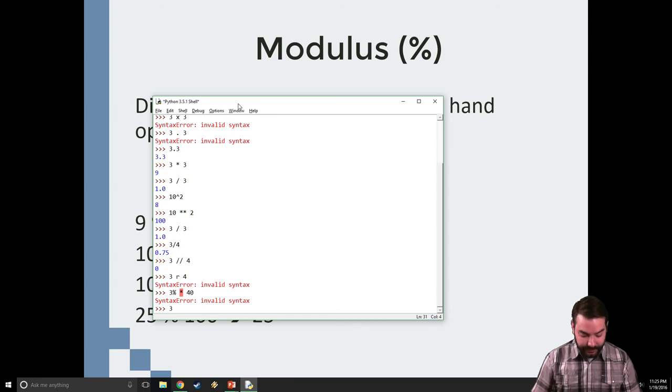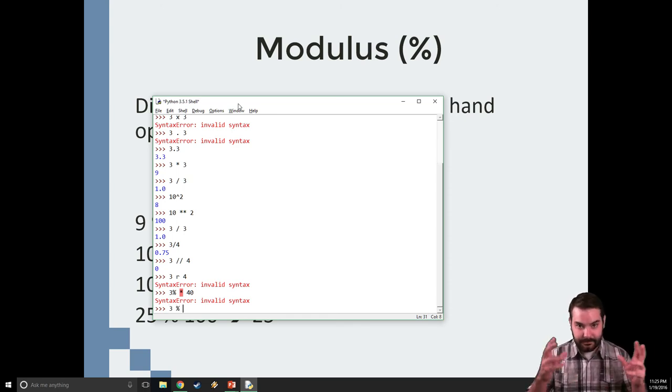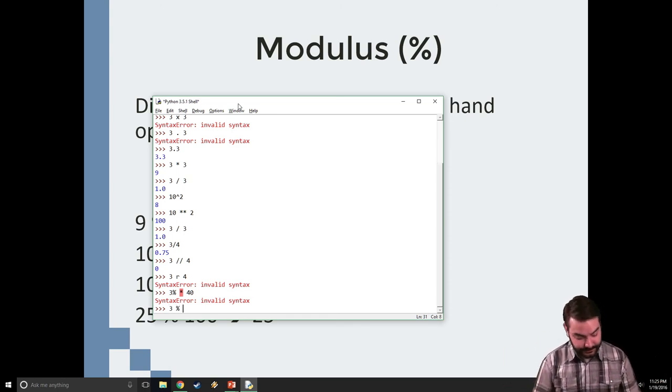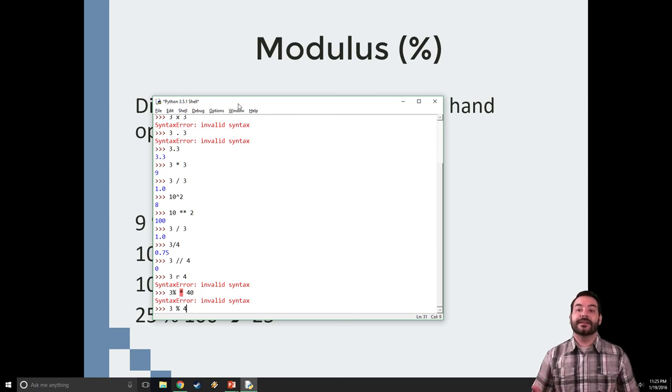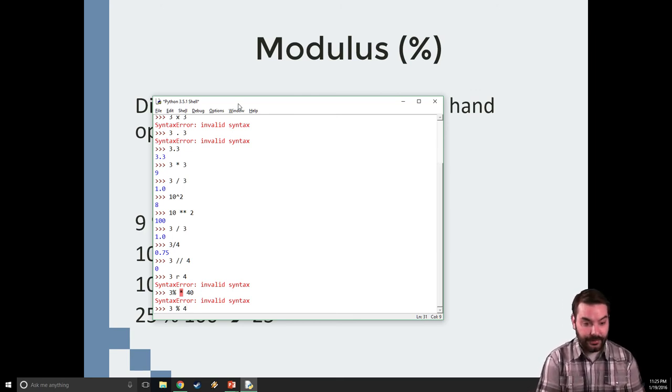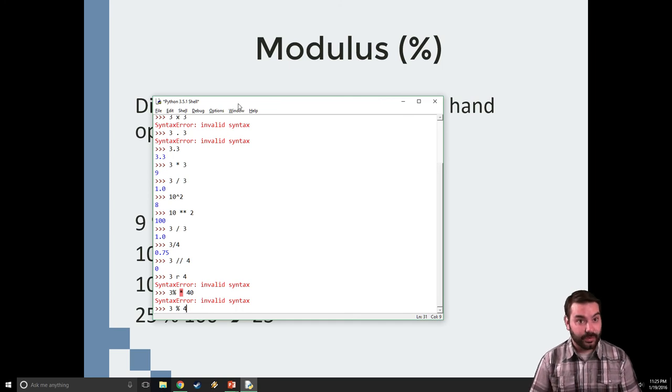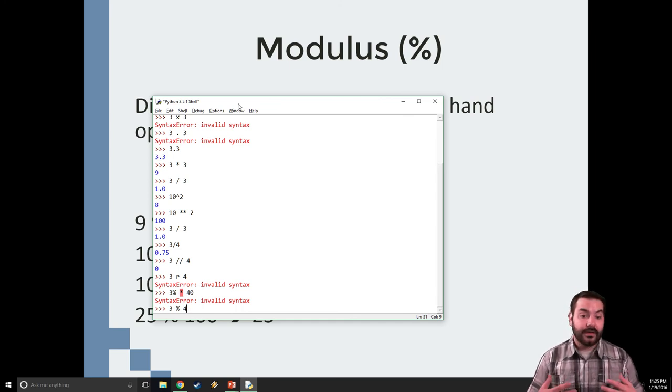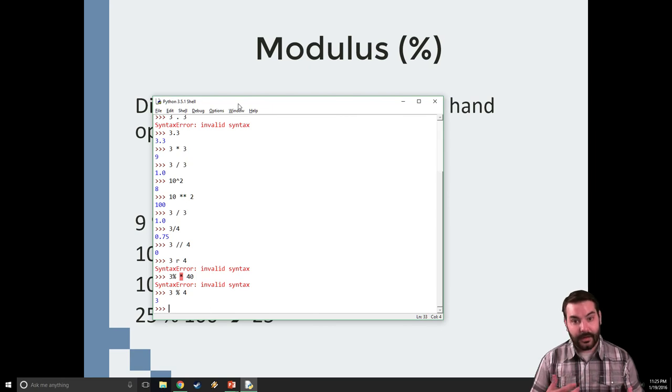So 3 modulo 4. This is going to give me the remainder. How many times can 3 go into 4? Zero times, it's not big enough. What I have is a remainder of 3.